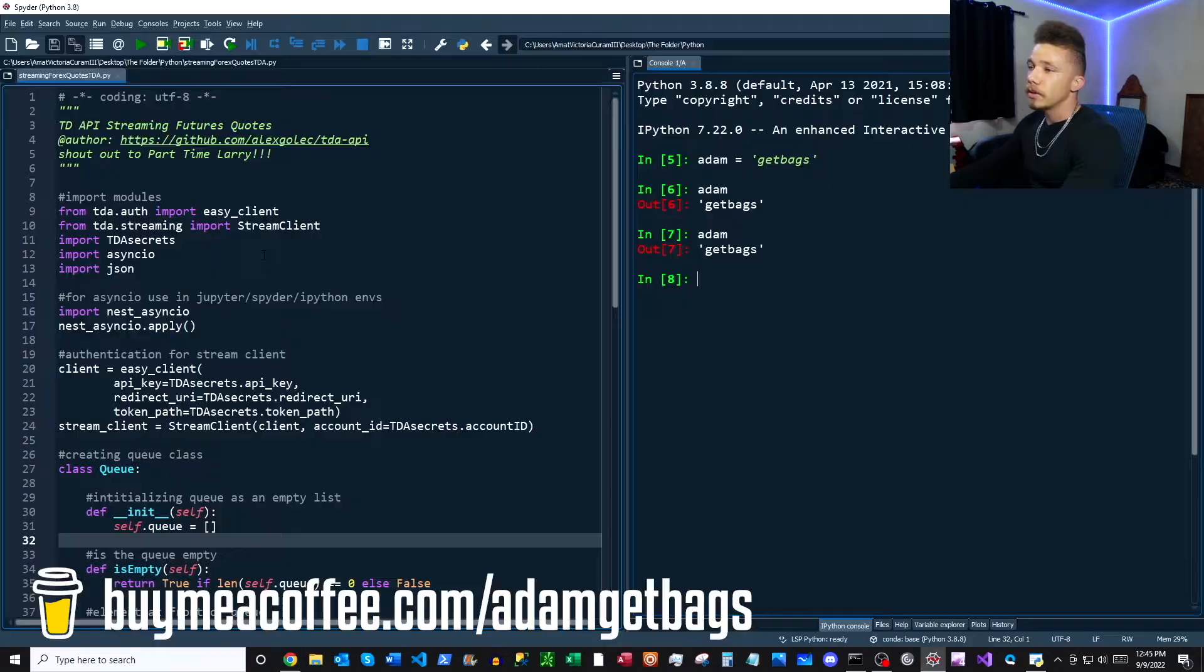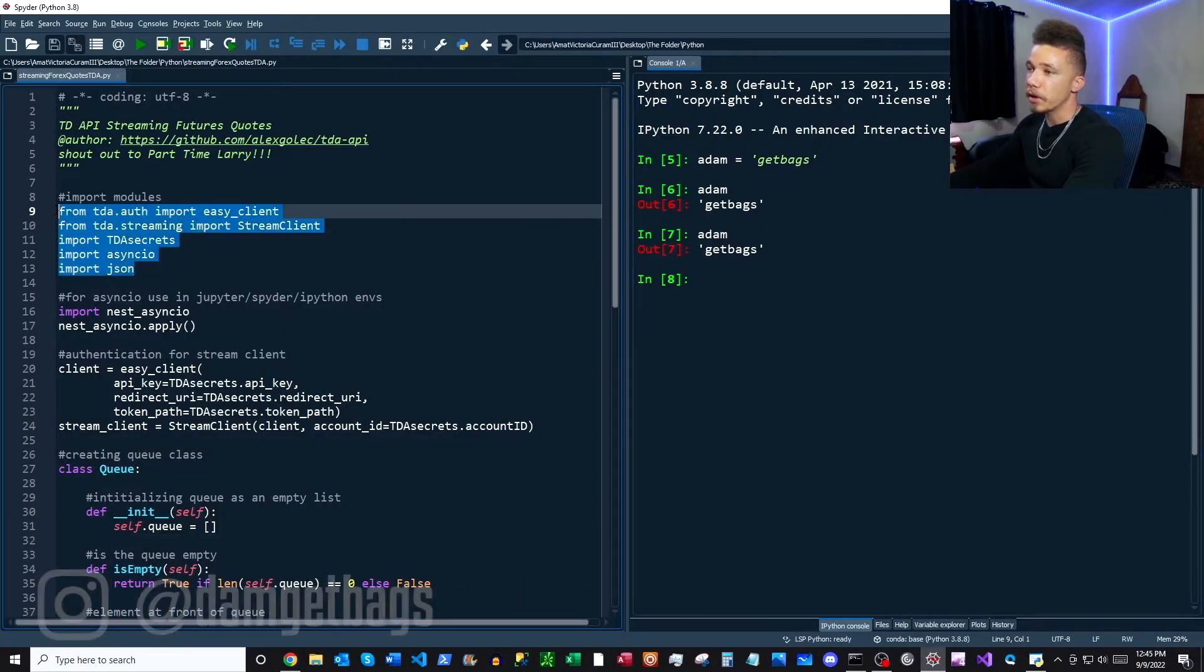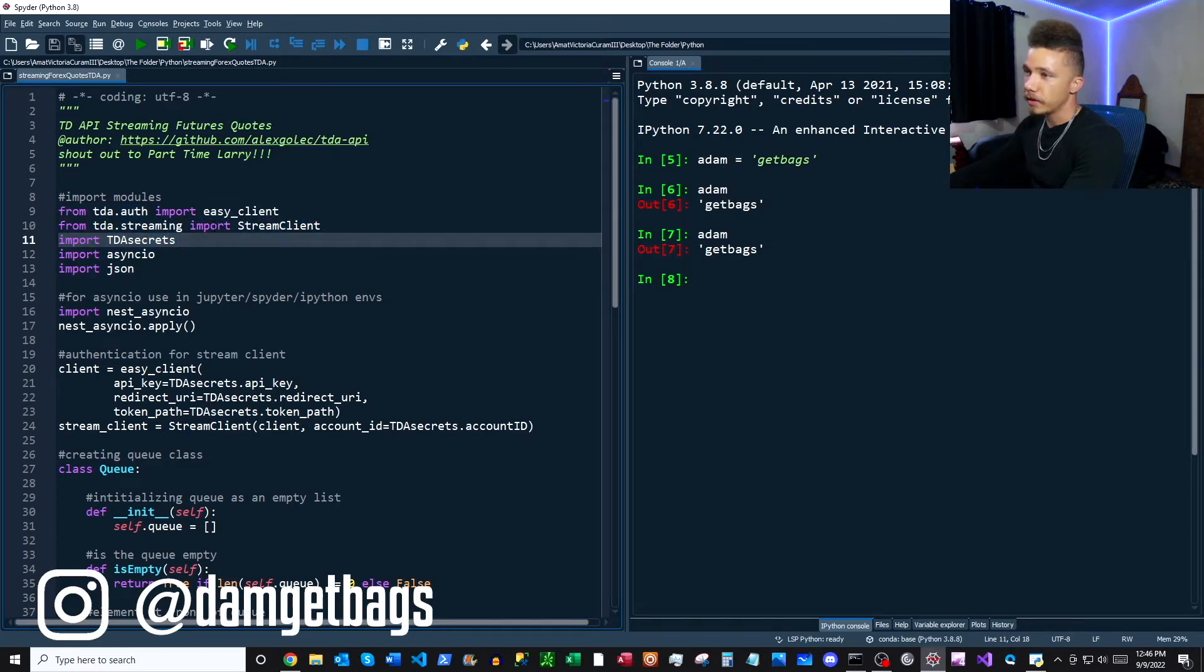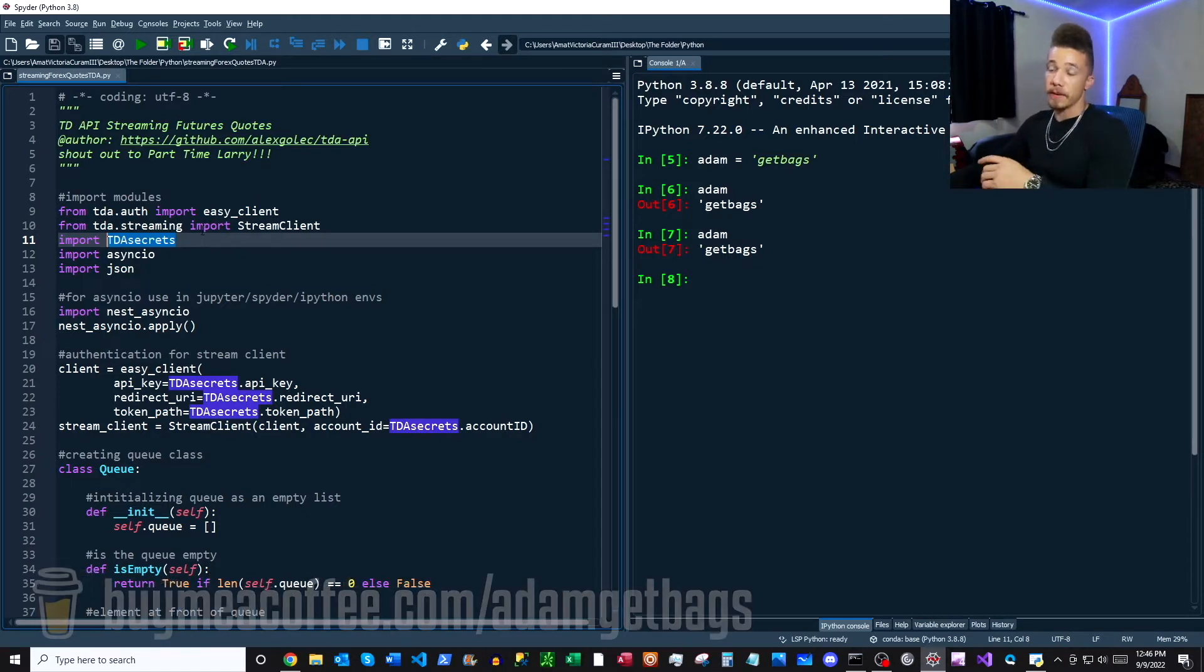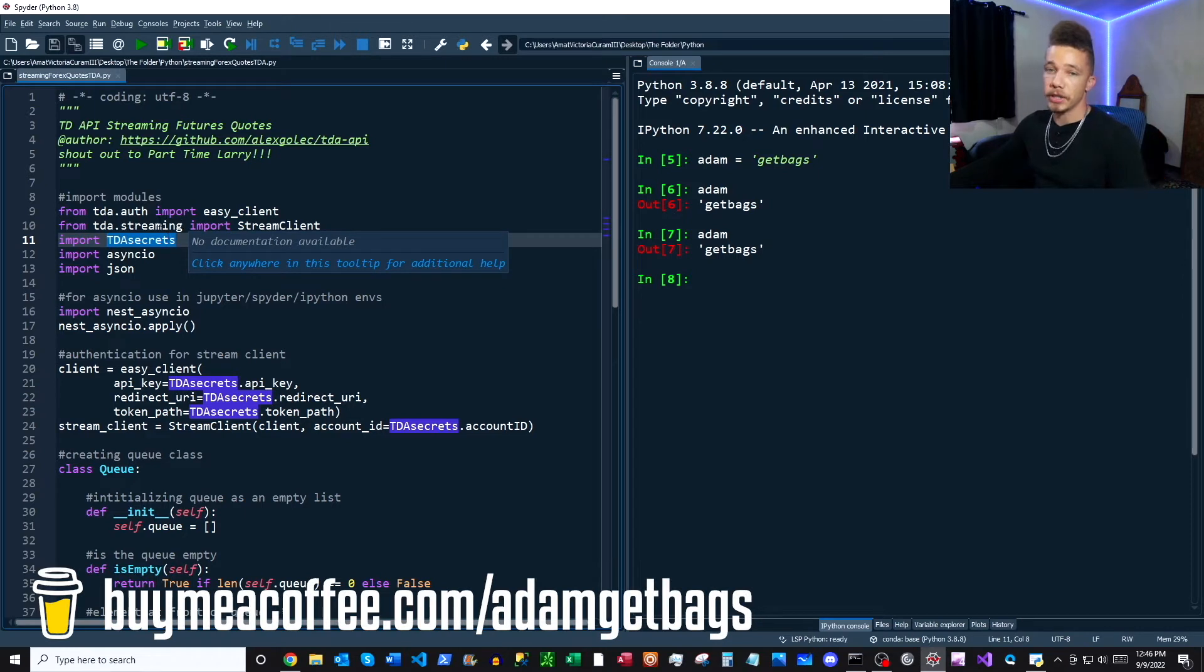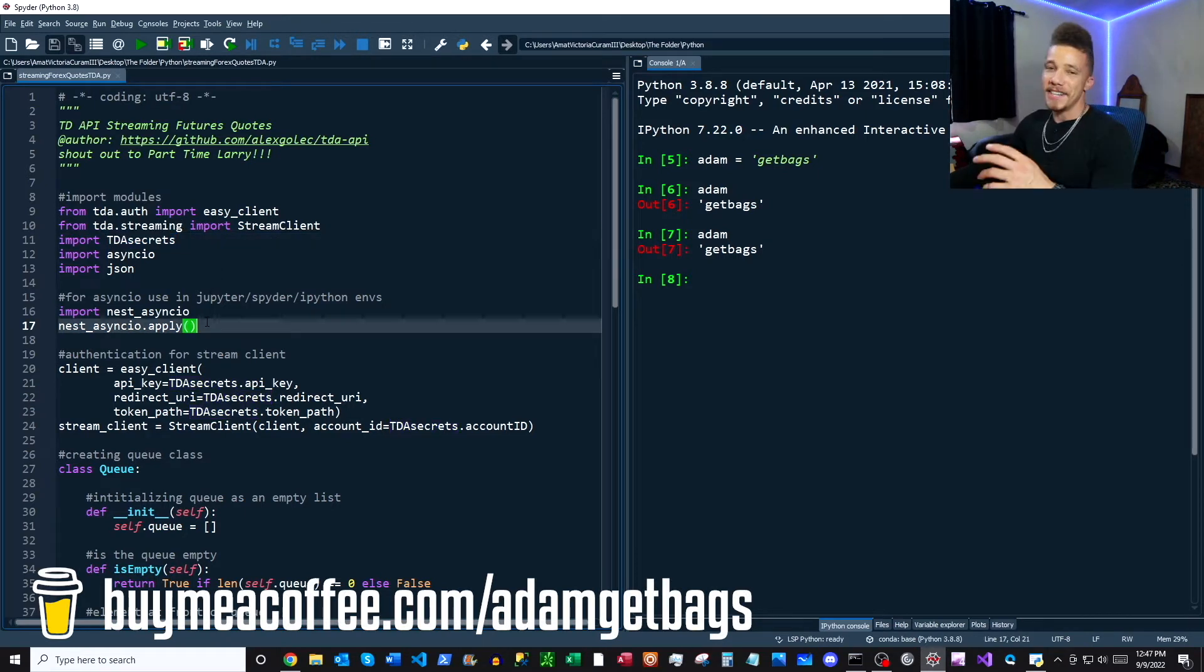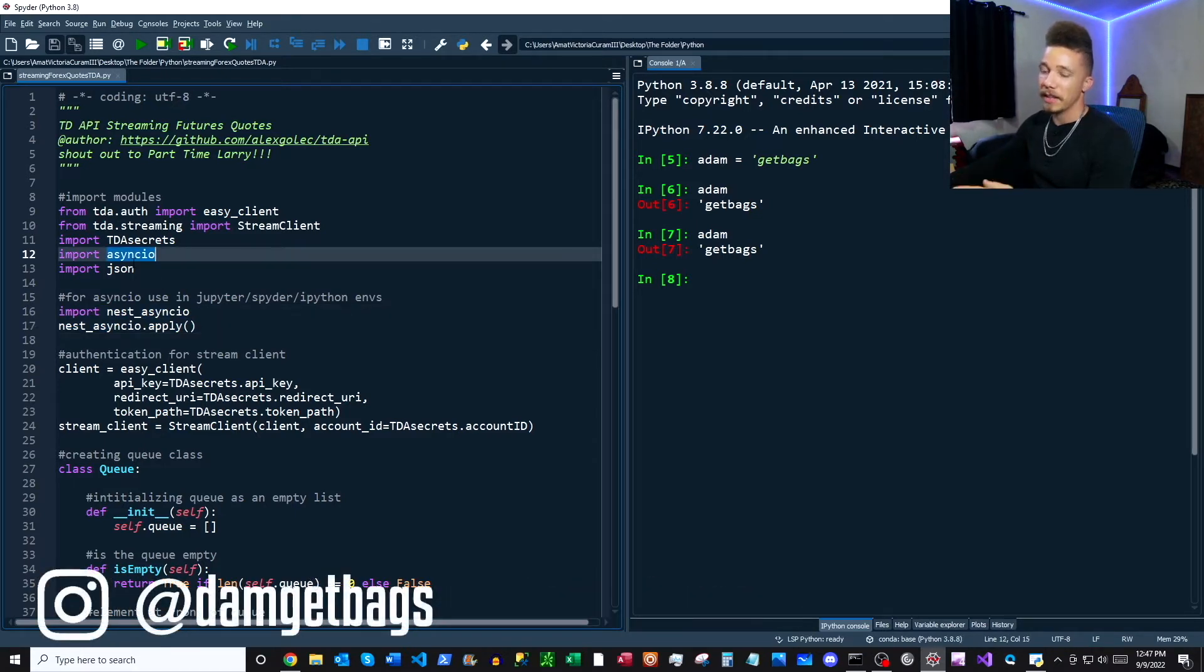So here we are back in the script. First thing we're going to do is import our modules. These are all coming right from the documentation that you've seen there. Now this TDA secrets here, I'm importing my credentials from a separate file so y'all can't get your dirty hands on it. But if you haven't seen how to get set up with a TD API and get your credentials straightened away, I'll save that video right there for you. Next we have our nest asyncio module import and then apply. That's going to allow us to use this asyncio module inside of a Jupyter Spider or IPython environment.